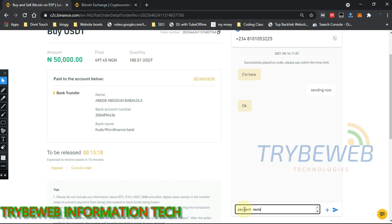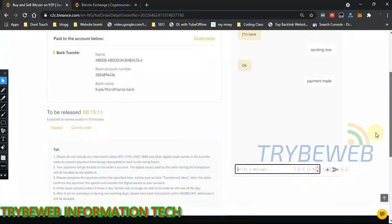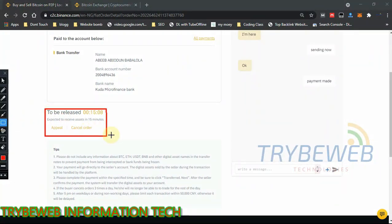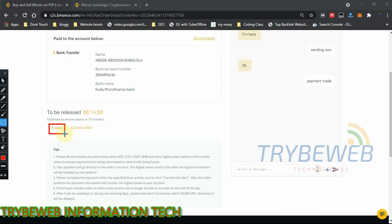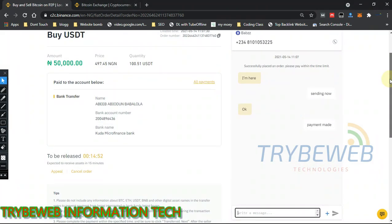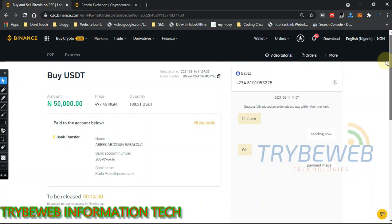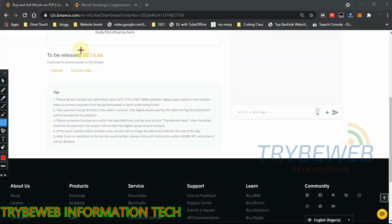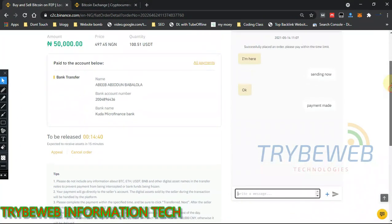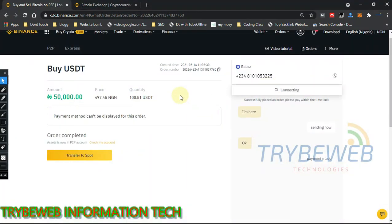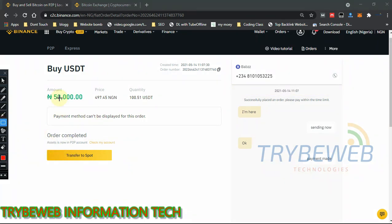It's up to the seller to check his banking app to confirm the payment was received, then release the crypto. This has to be done within 15 minutes. If it's not completed in time, I can appeal to Binance and show them a screenshot as proof. Always take a screenshot of your payment when using P2P — you can use it to appeal later. I have 14 more minutes to wait.